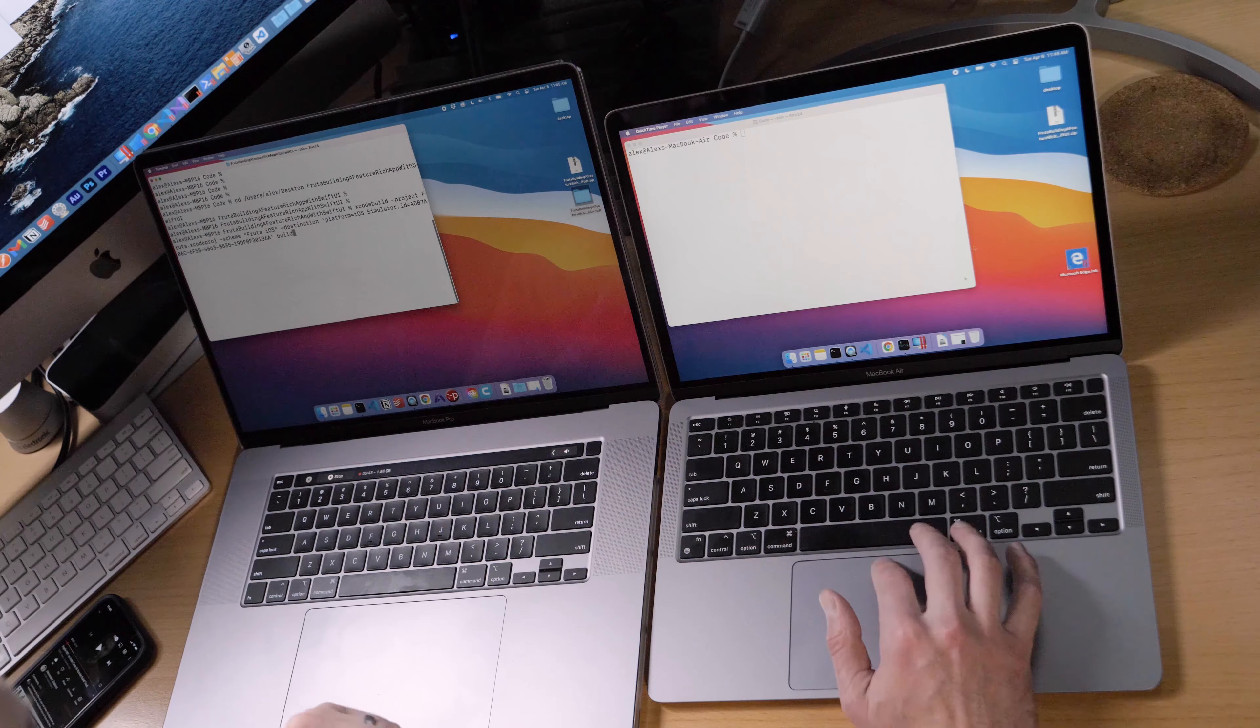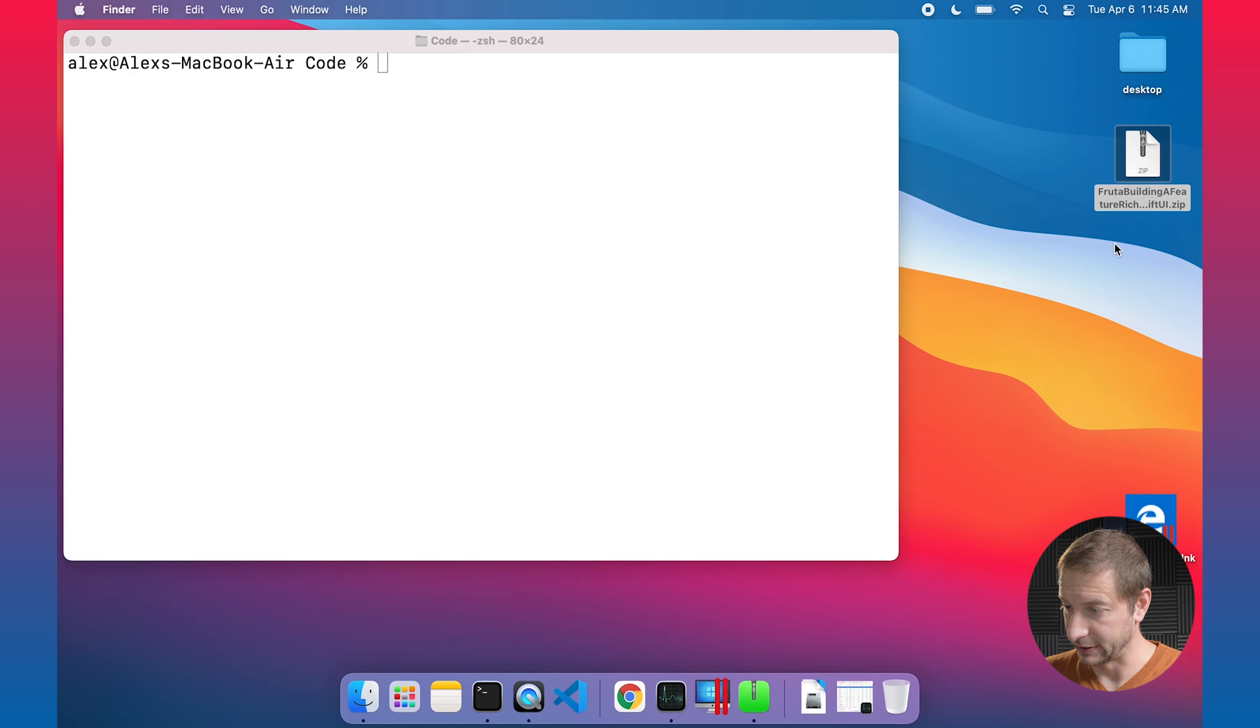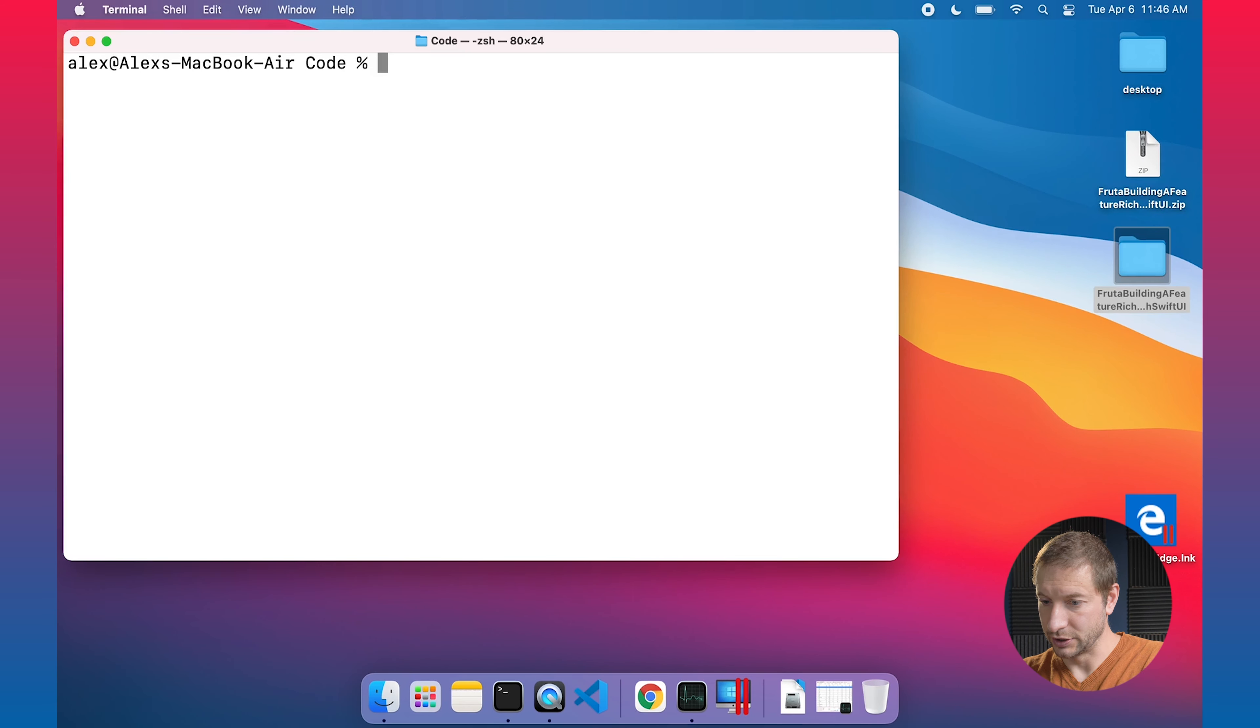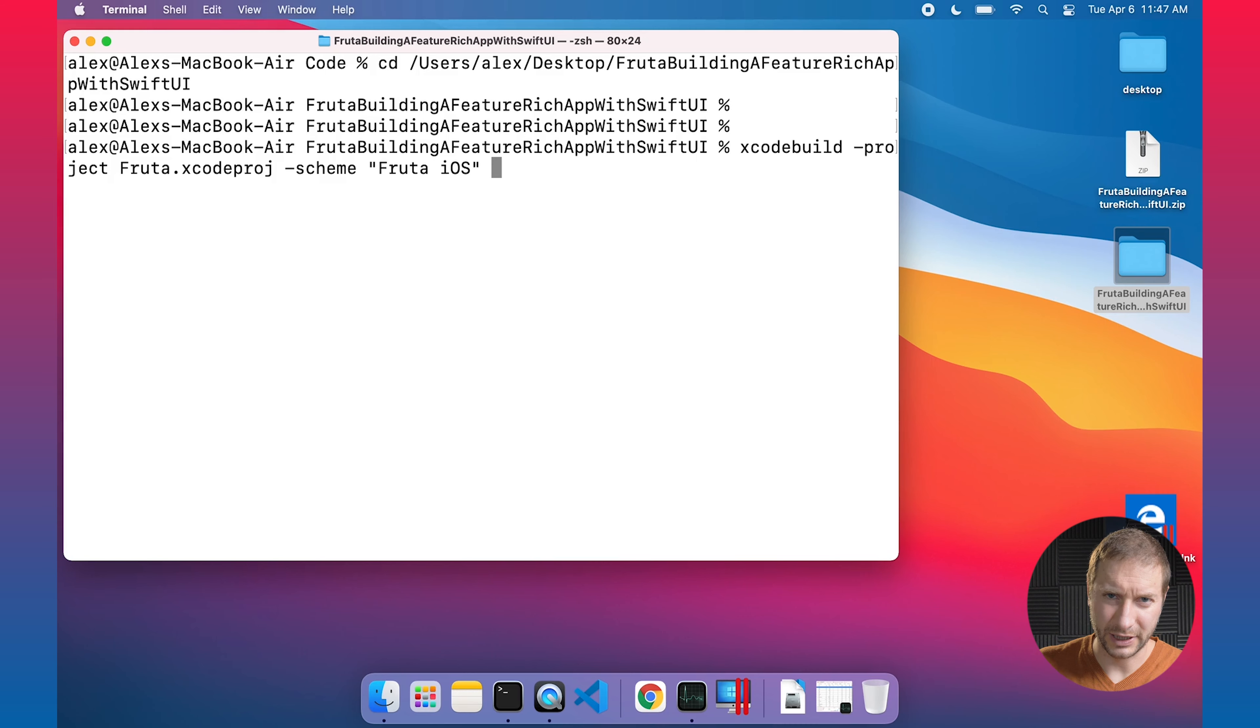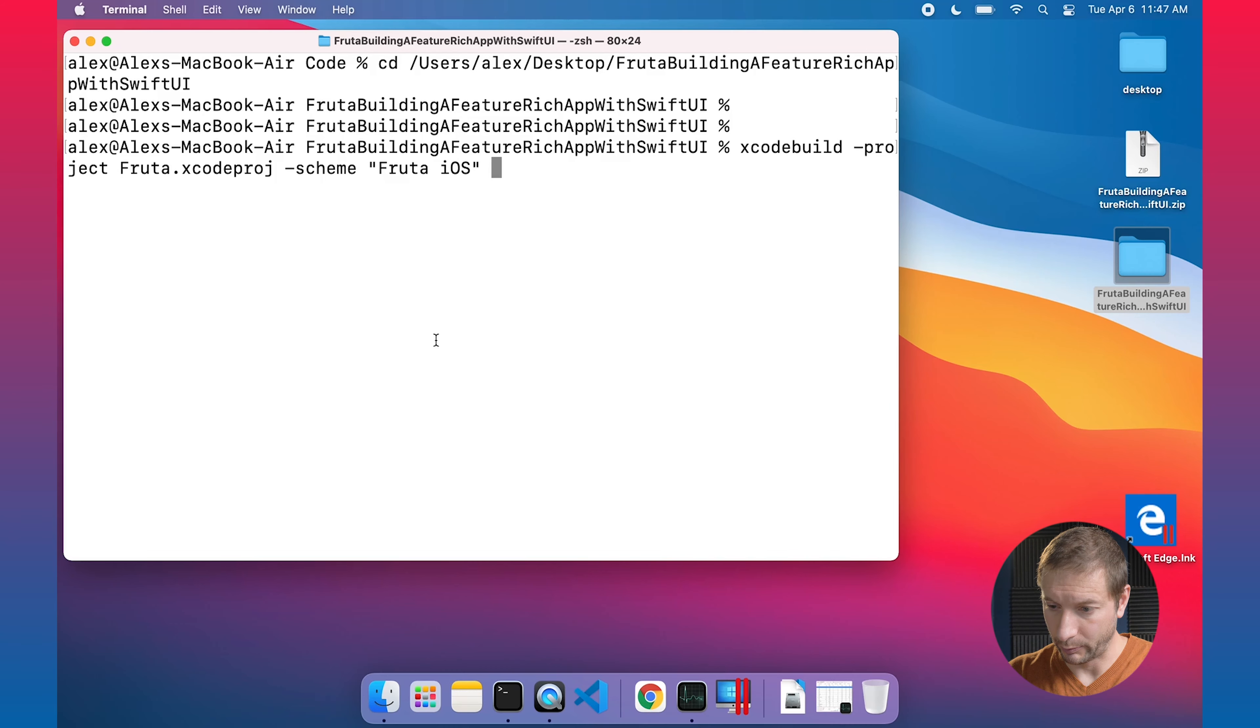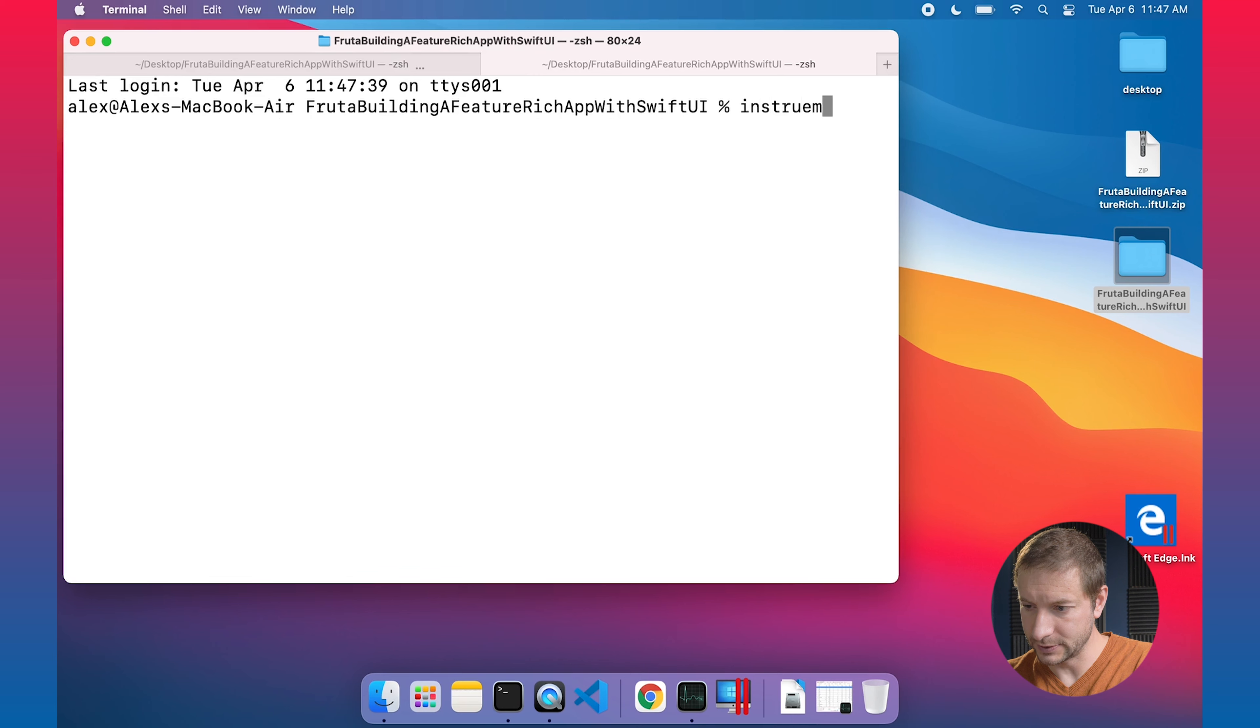I'm going to paste in my destination which is going to be the simulator. I want to build for the simulator with the simulator ID. Now, I'm going to do the same thing here on the MacBook Air M1. There's my download. I'll unzip it, change directory into that folder. Xcodebuild, same project, same scheme. Actually, I'm not quite sure about the destination ID. Let me just quickly check that out to make sure I have the right ID for the simulator on the system. I'm going to pop open a new tab here and say instruments -s devices.